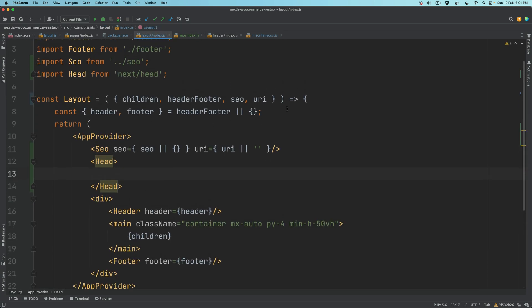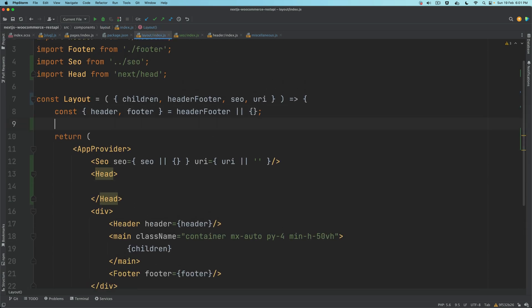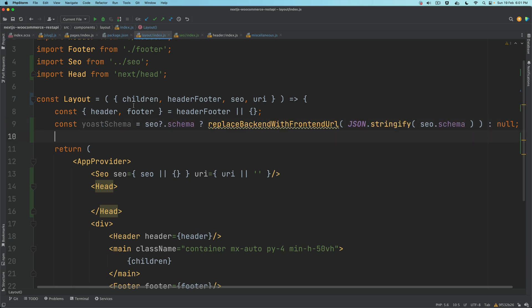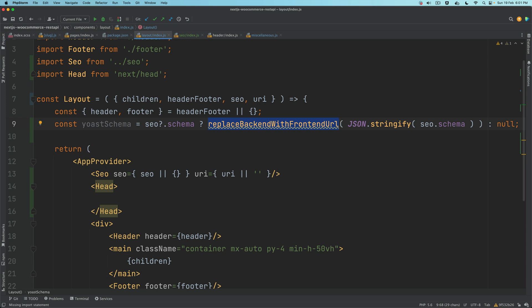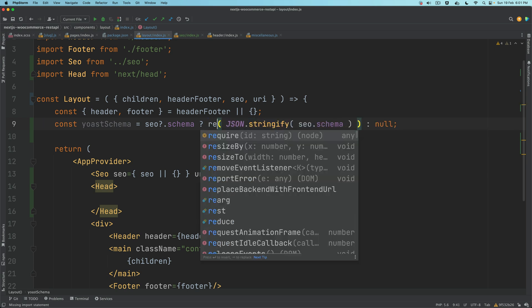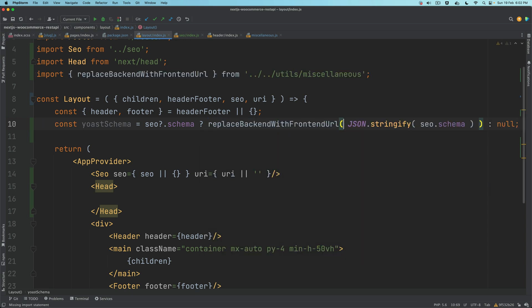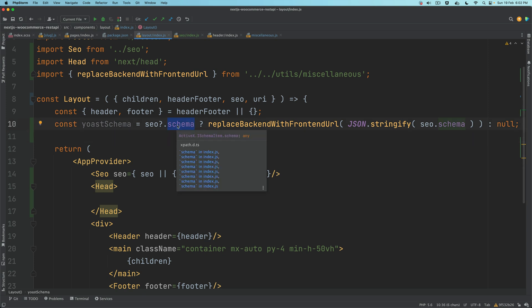Then we'll go back to the layout and we're going to say yoastSchema equals seo.schema. First let me just pull this up - replaceBackendWithFrontendUrl. Pull that up.